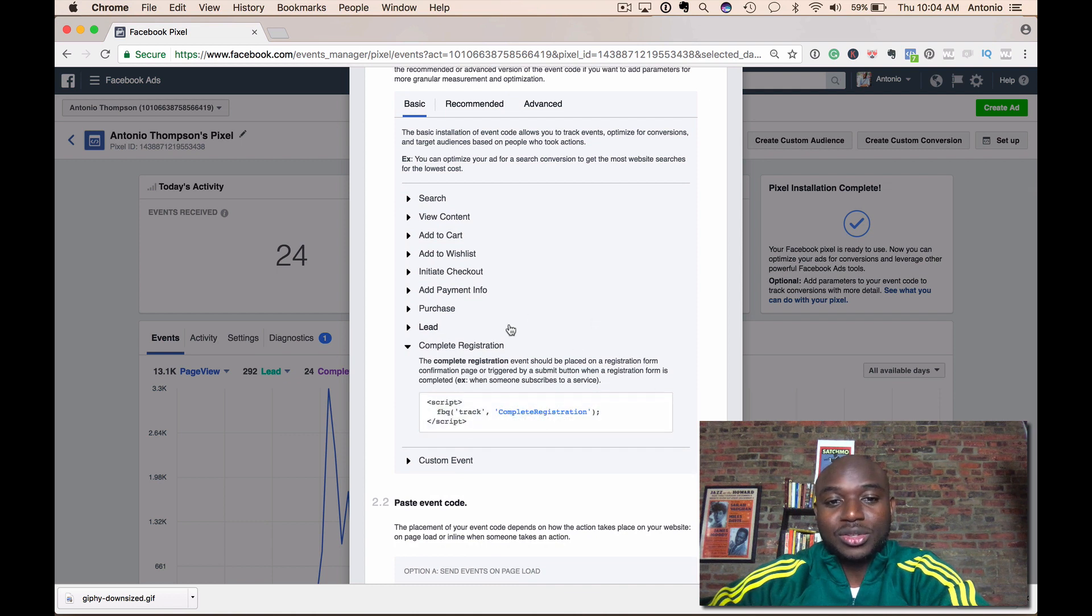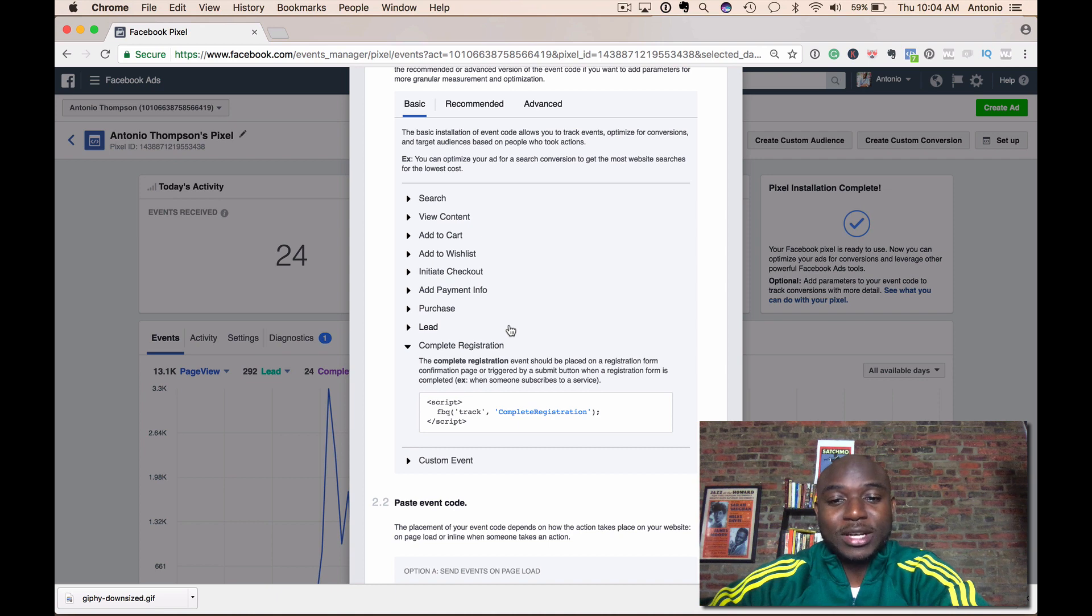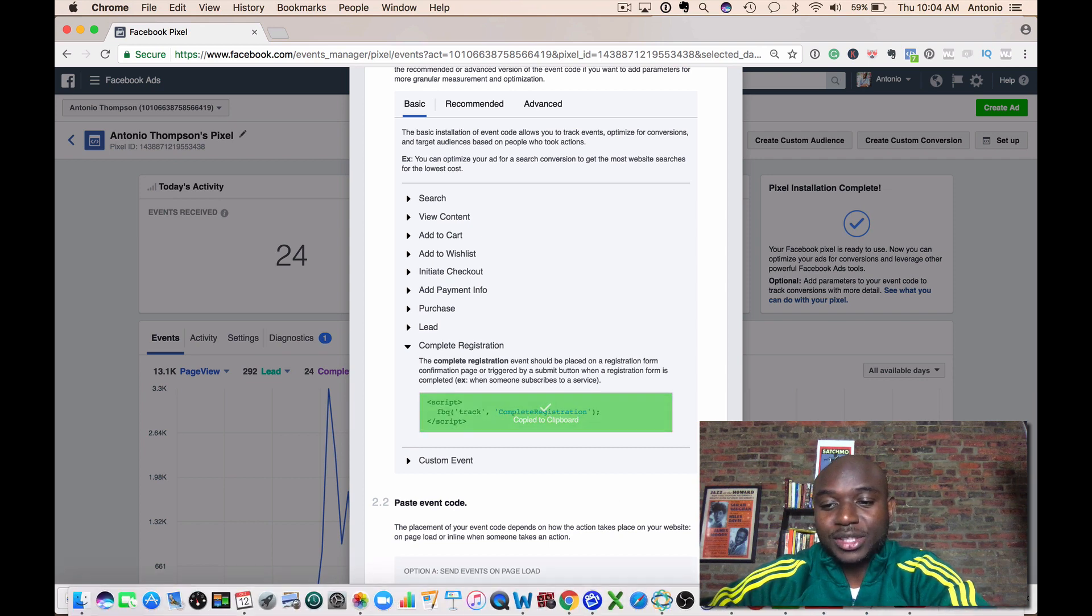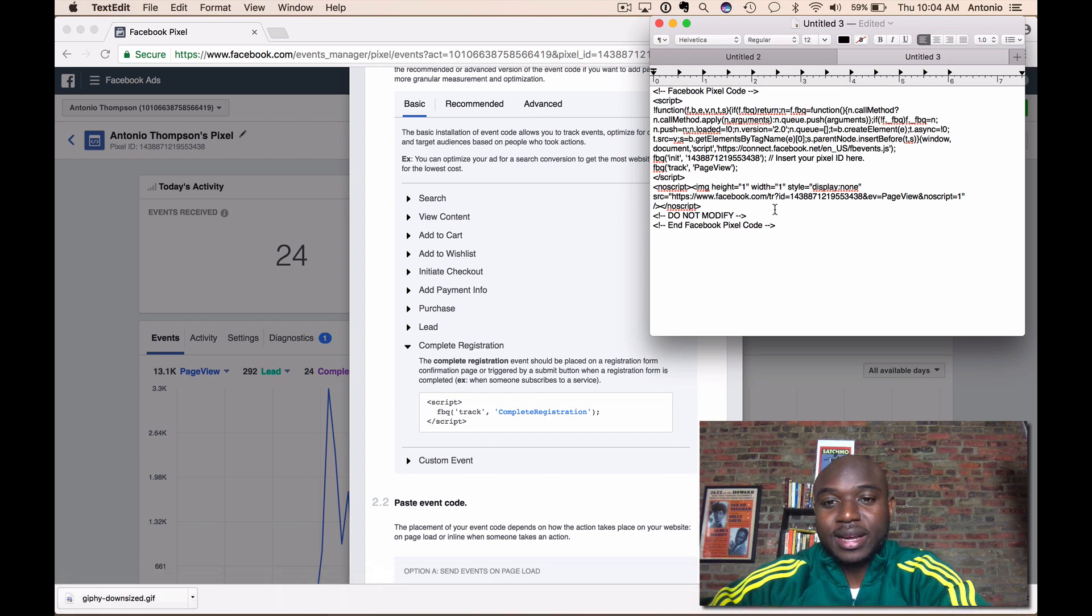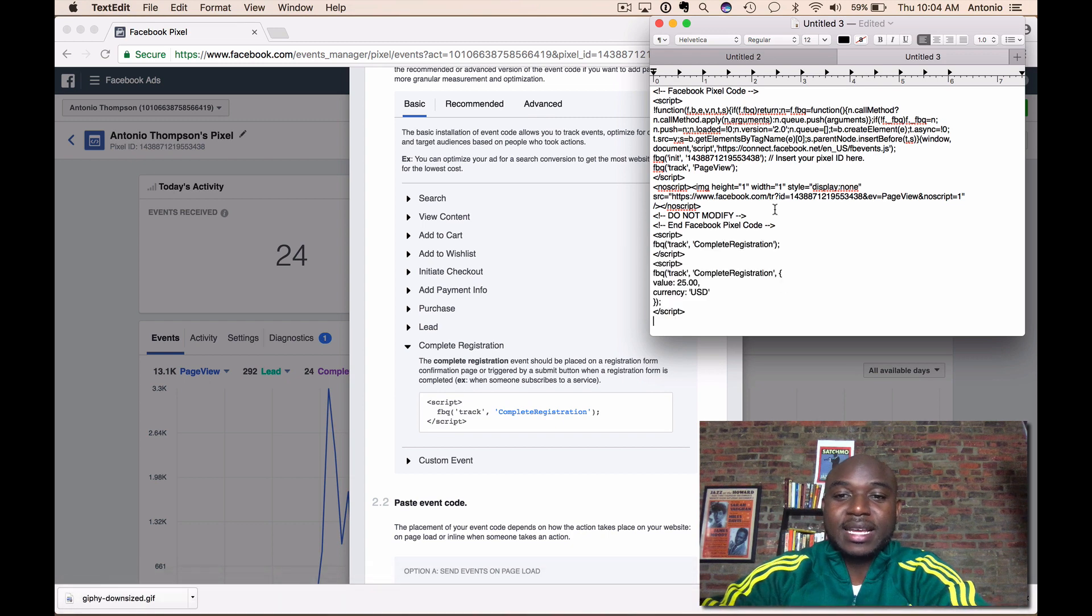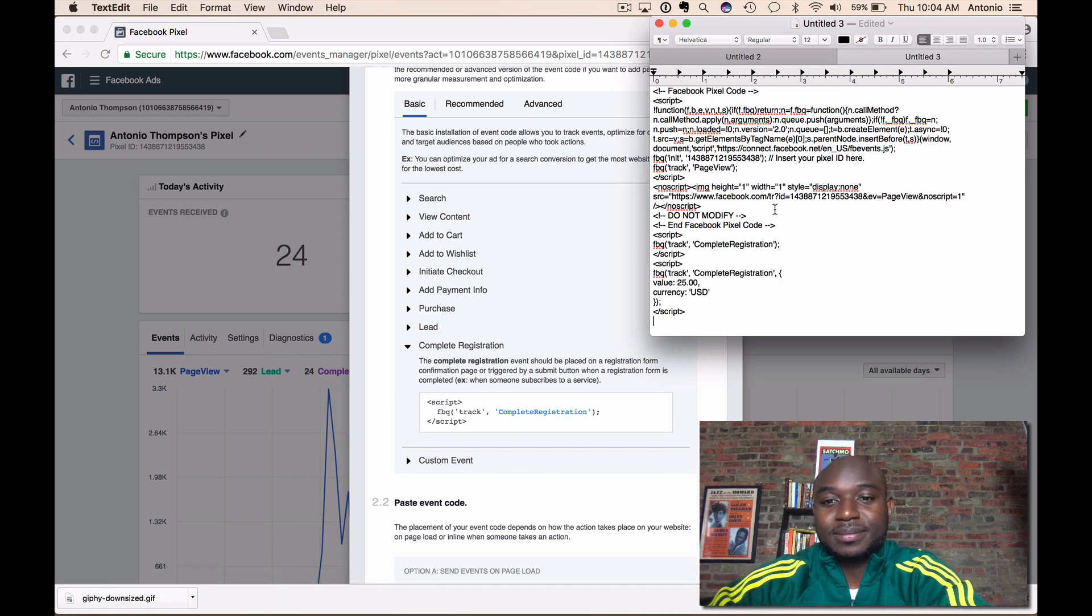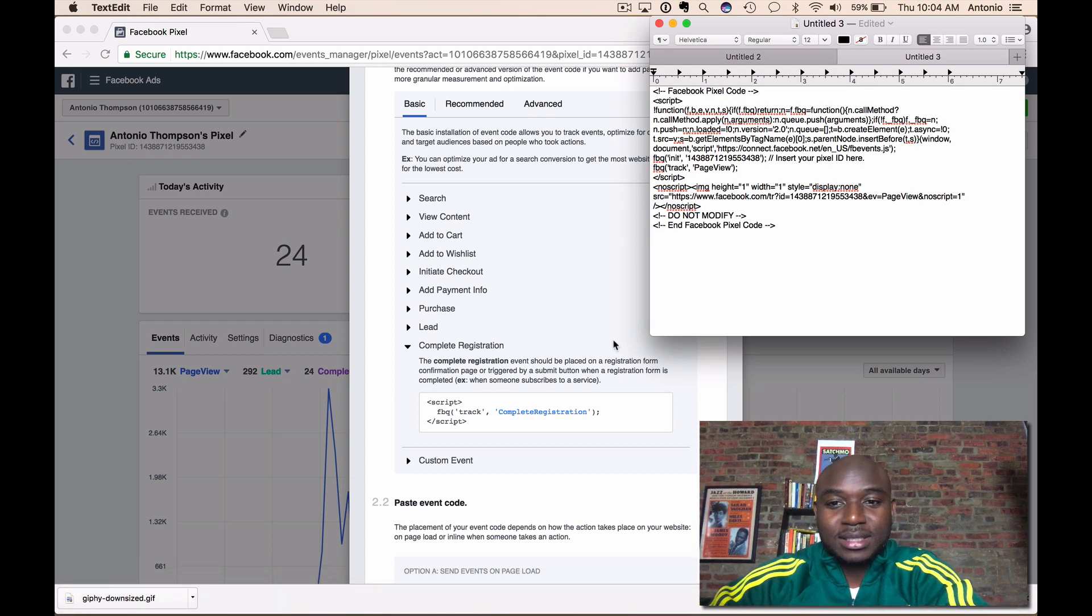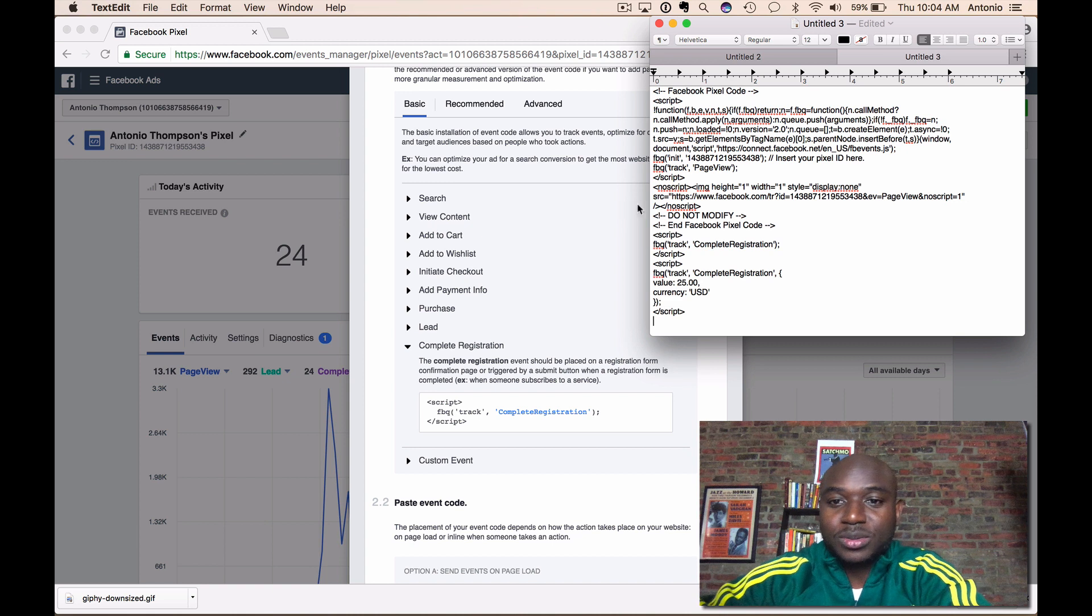With the basic, it's just going to track the action. So let's say I wanted to track registrations, I would just copy this and then you would go back to your code here and just paste it at the bottom.